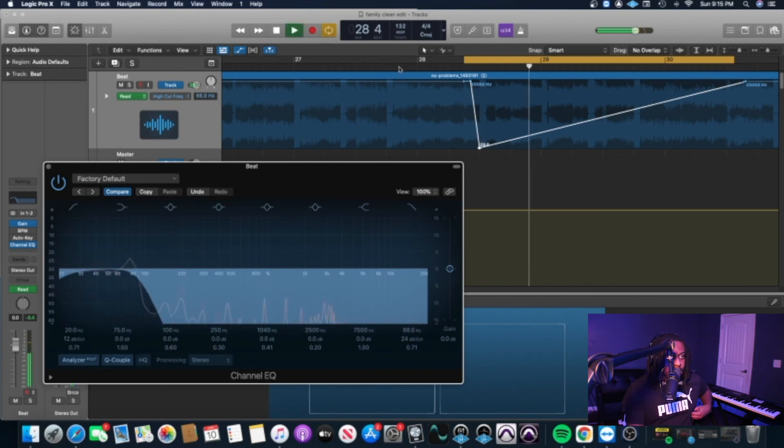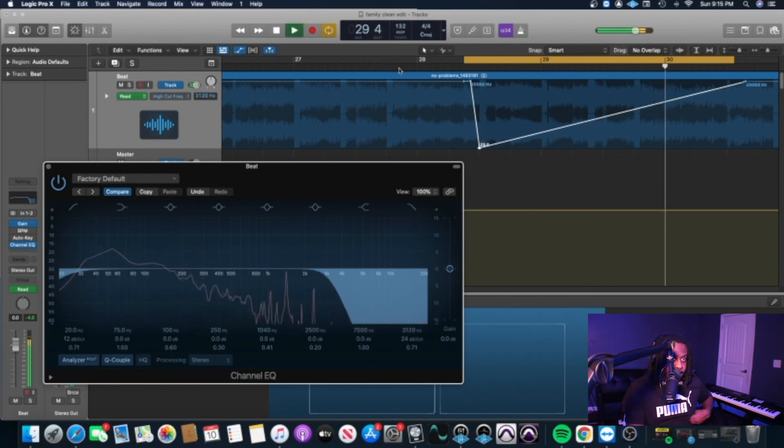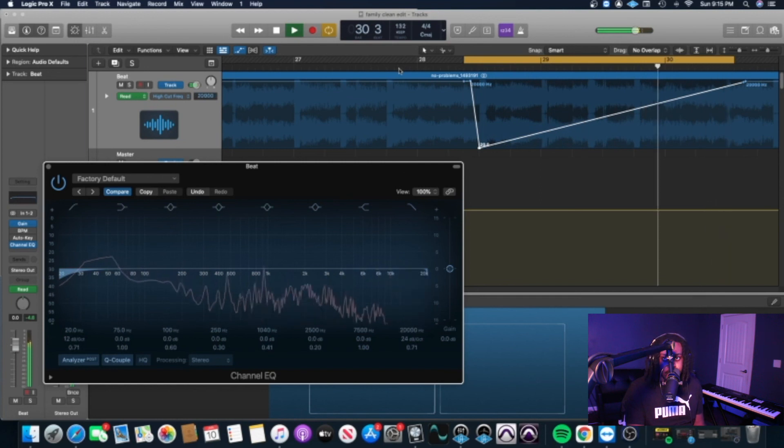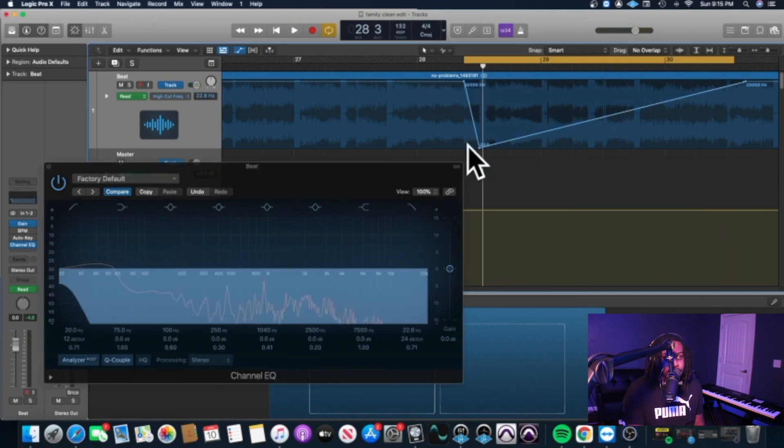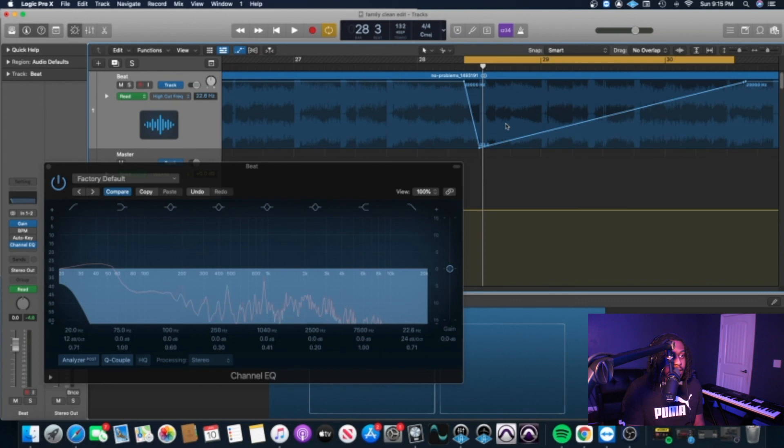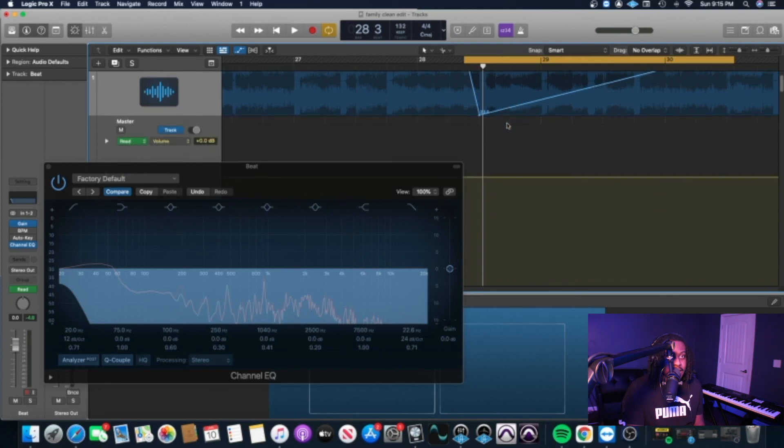Alright, so yeah, you could just play with that on your songs and just see where that can fit best at, you feel me? And that's pretty much it, man.